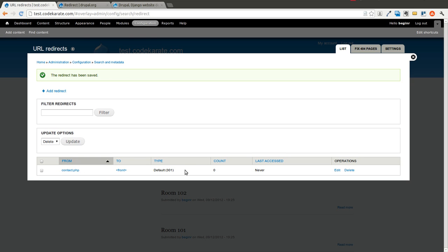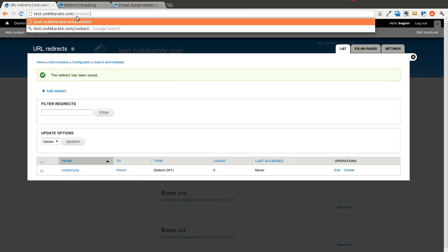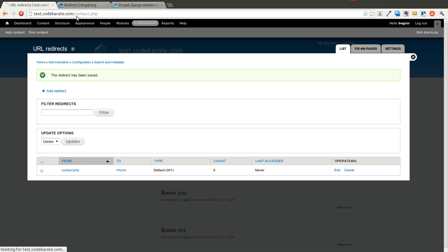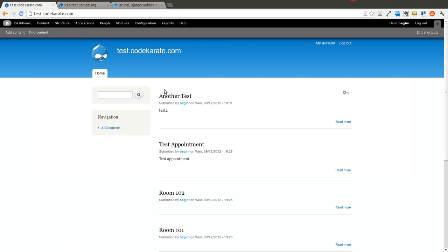Now this would work. So if you try to go to contact.php, you would get redirected to the front page. That way, if someone else had a link out there pointing to that page on your site and they click that link, they'll still end up on the front page of your site rather than getting a 404 page.